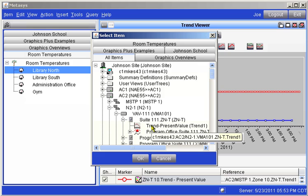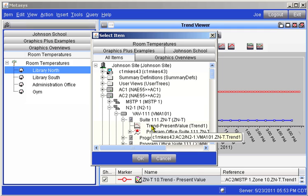You may scroll to additional trends if you like and select those as well. To select multiple trends without losing your previous selections, hold down your control key while highlighting each trend. For our purposes here, we will select one trend to be added to the Trend Viewer. When you have selected your trend, click on the OK button.